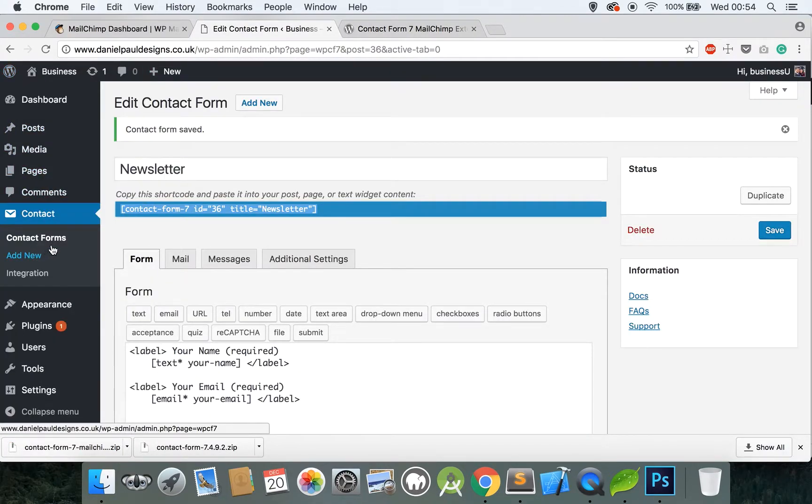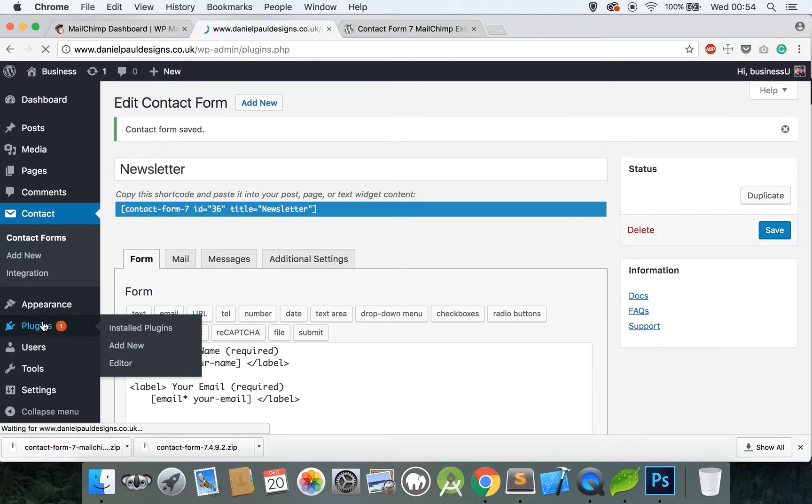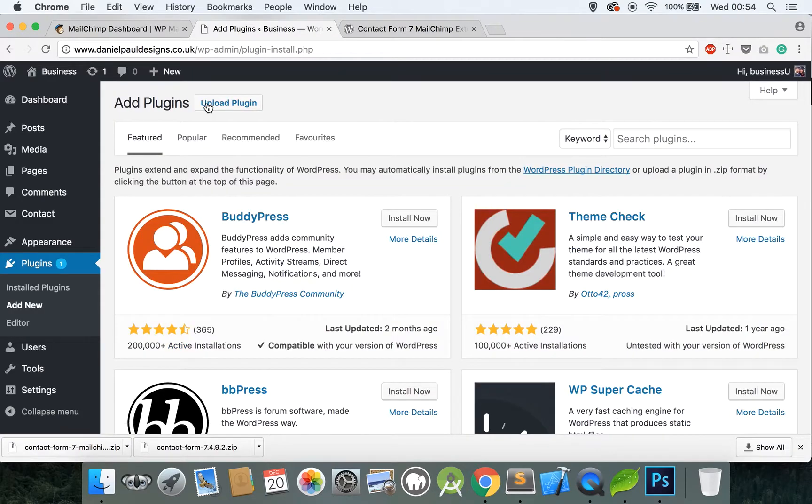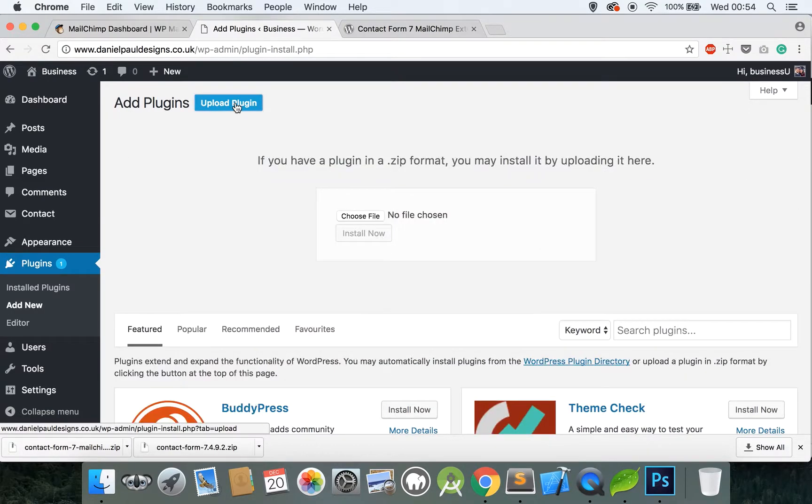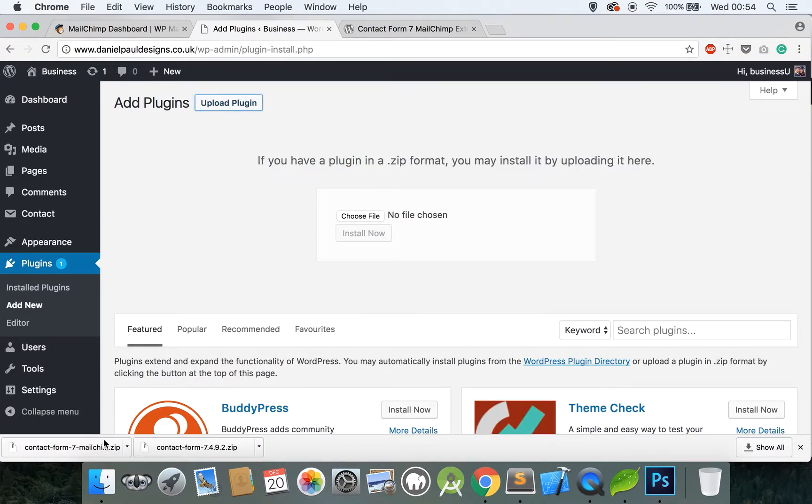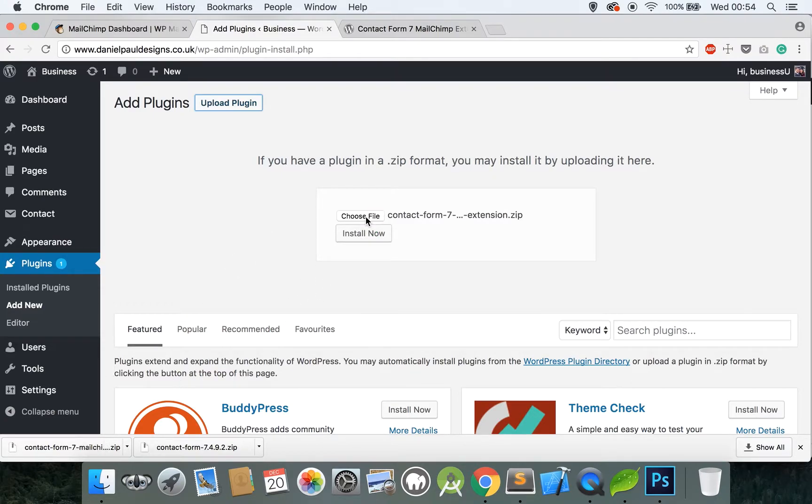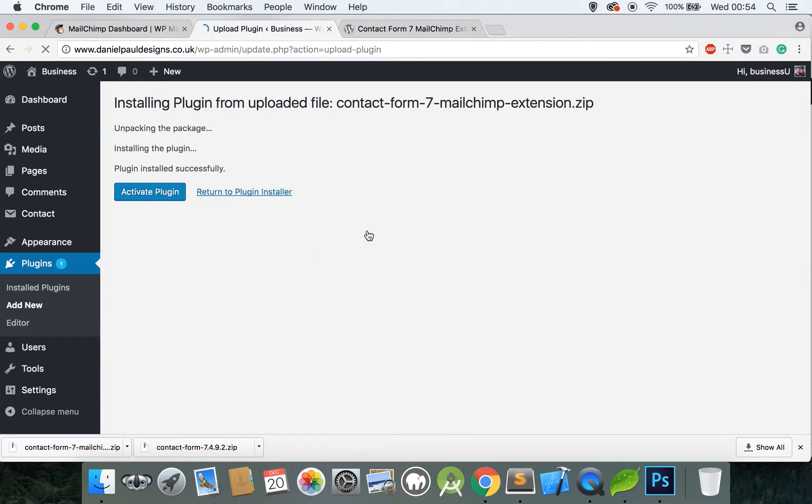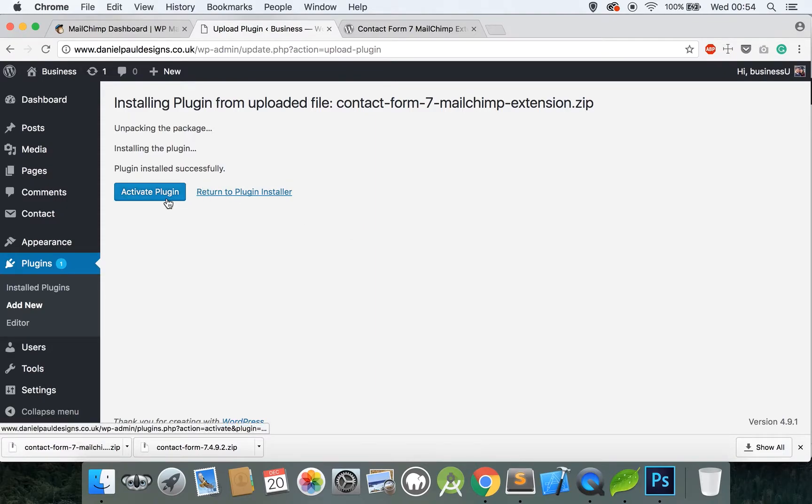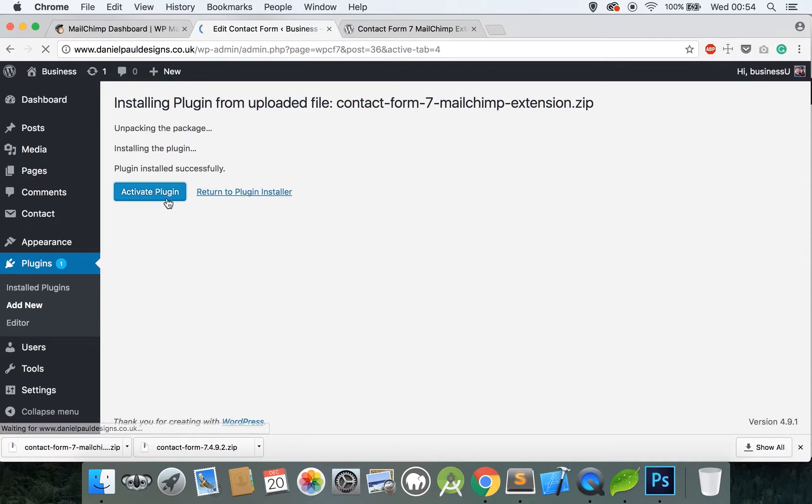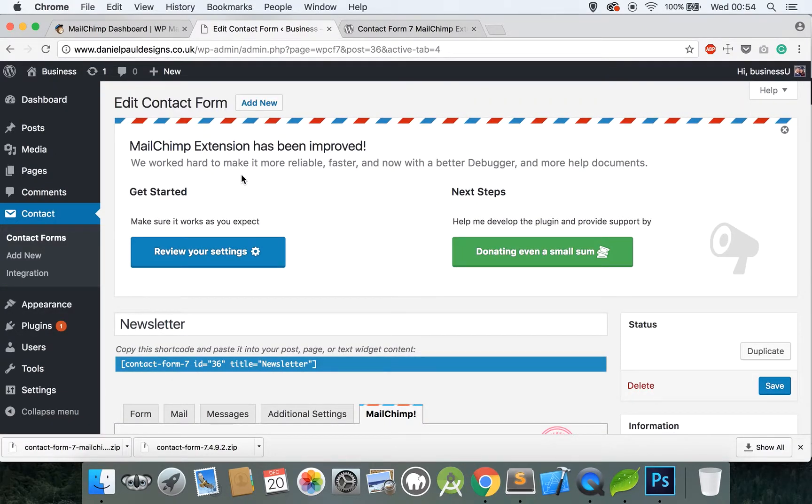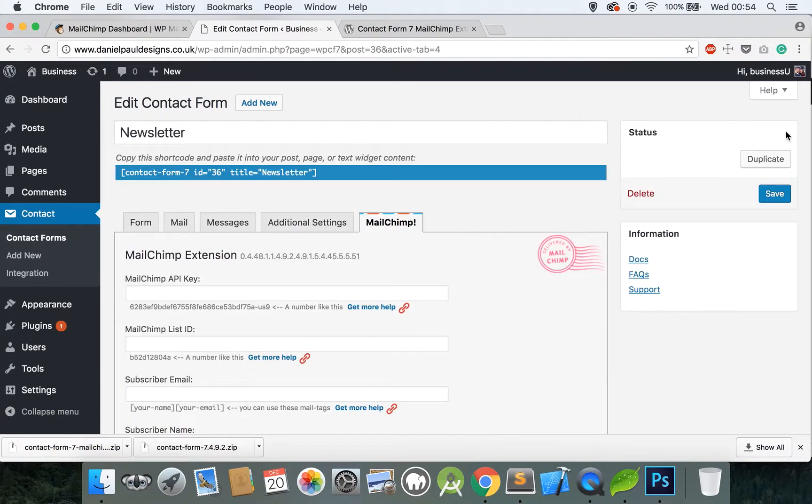Once again download. So it's downloaded, go back to our website and go to Plugins once again, Add New, Upload Plugin, and drag that new downloaded file or folder to the Choose File option again and click Install Now. Once again click Activate Plugin and now that is installed.